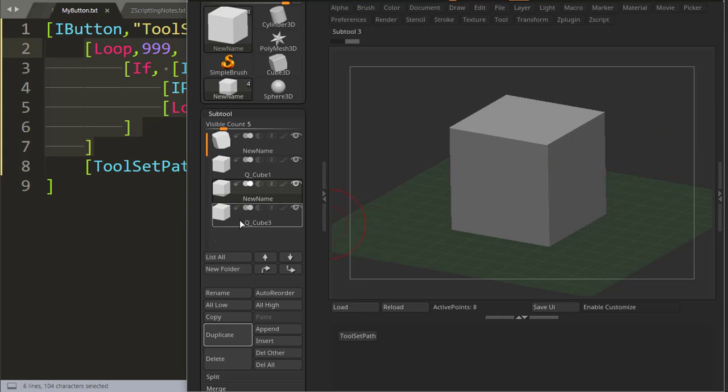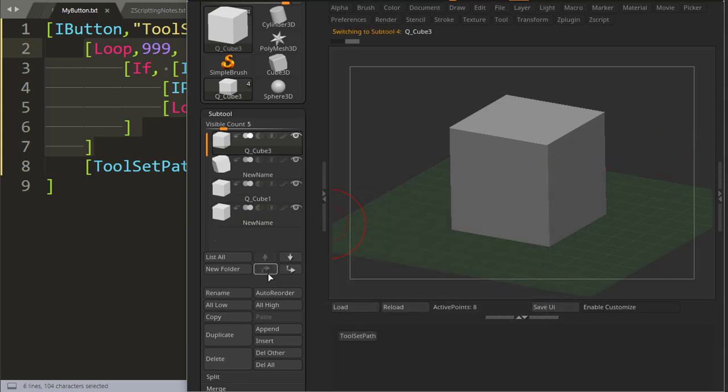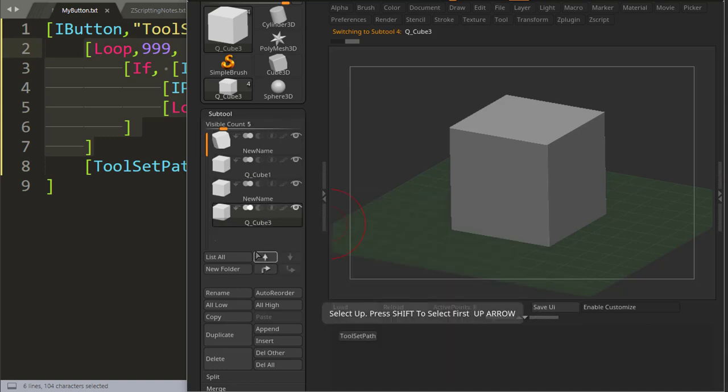In this video we're going to look at how we can move a subtool all the way to the top or all the way to the bottom of all the other subtools.